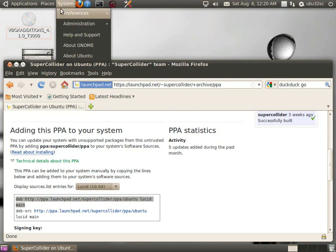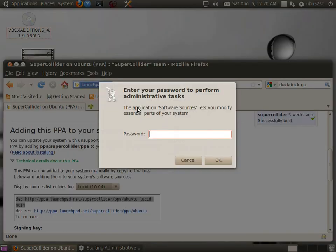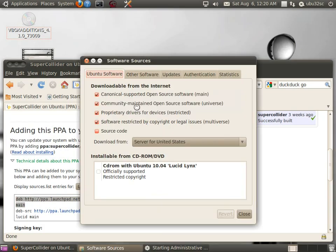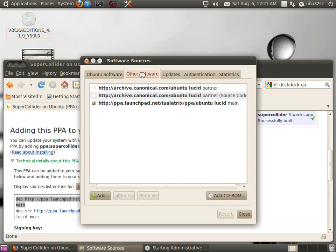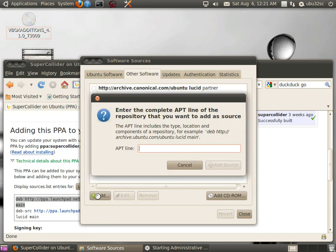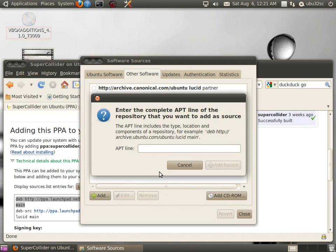Go to System Administration, then Software Sources, enter your password, and it brings up the Software Sources window. Make sure the buttons are checked, then click on Other Software, click Add, and paste the Debian link that we copied in the previous section.